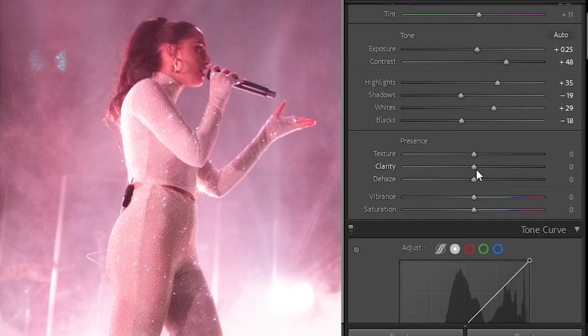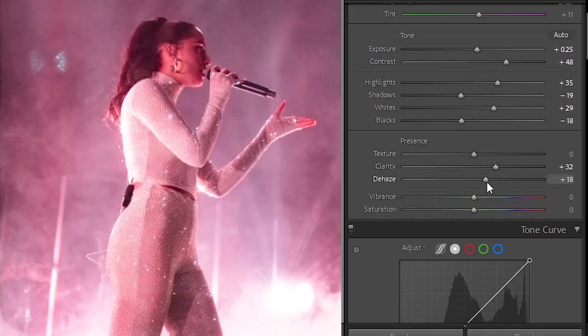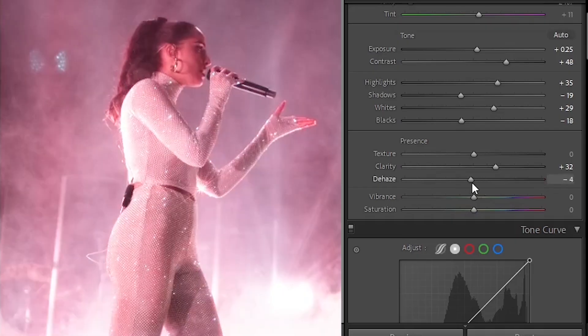As for clarity and dehaze, I'll increase clarity a little bit just so we can see the subject more defined, especially if there's no visual background at the concert. Usually there's a screen with visuals, but some people don't have tour visuals. In this case there's just a light in the background, so you might want to add some texture. And when there's fog, you do want to add dehaze — that's sort of the purpose of dehaze.